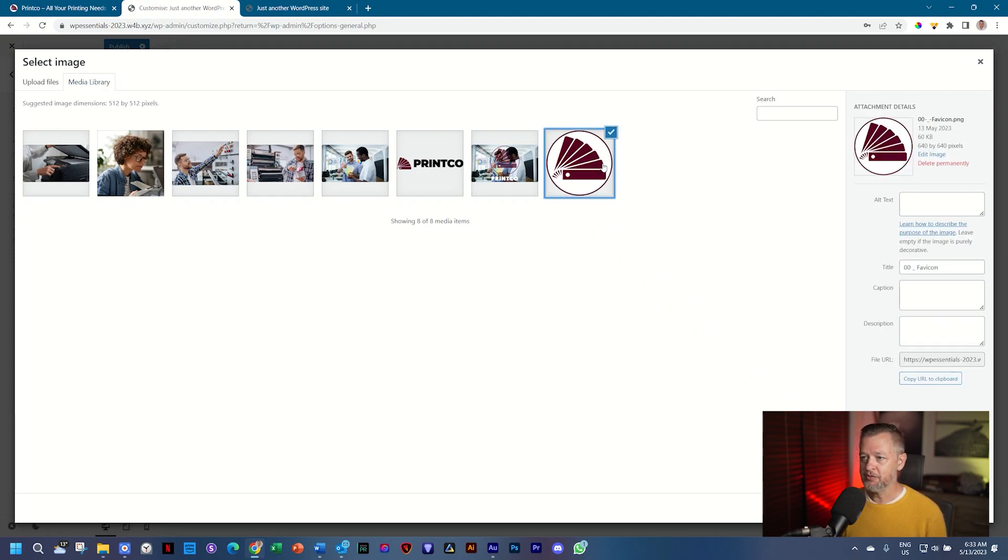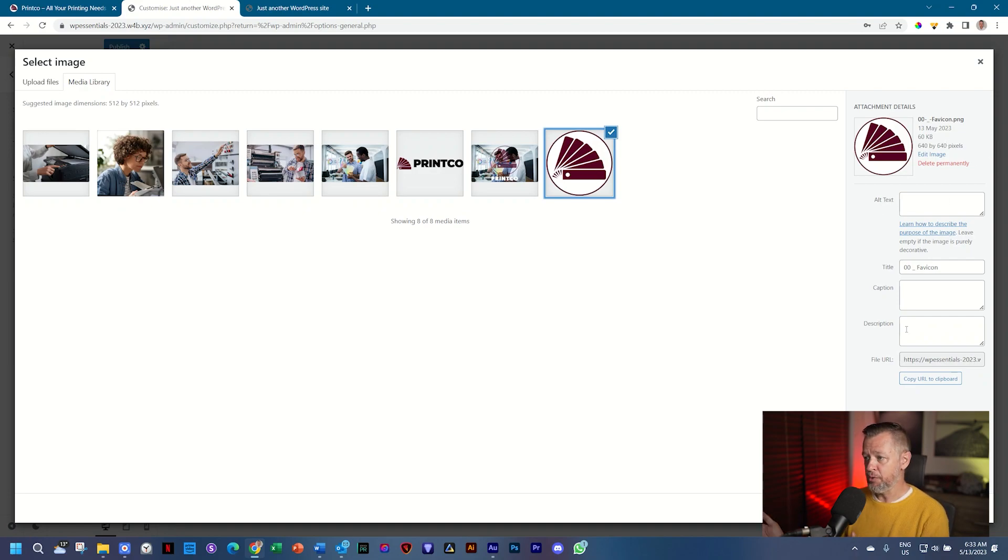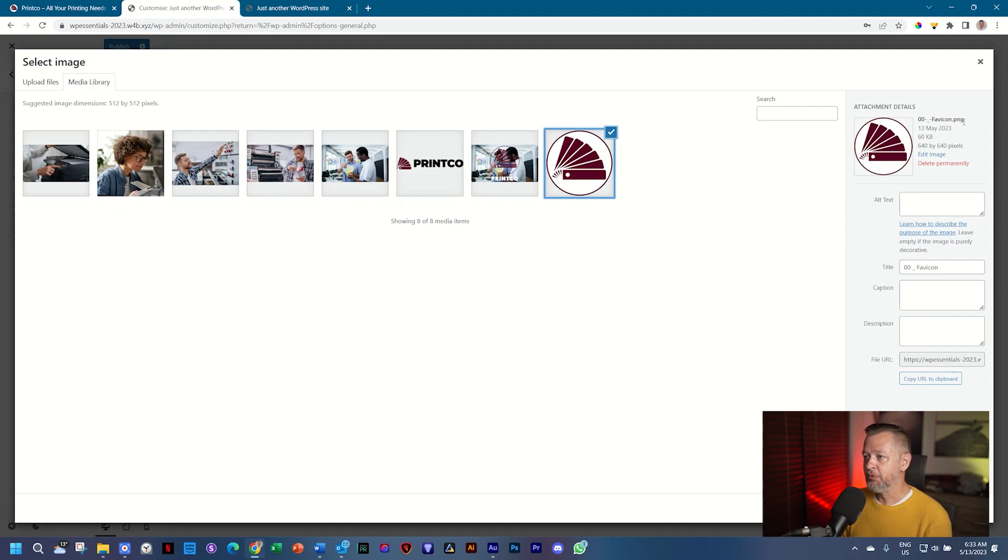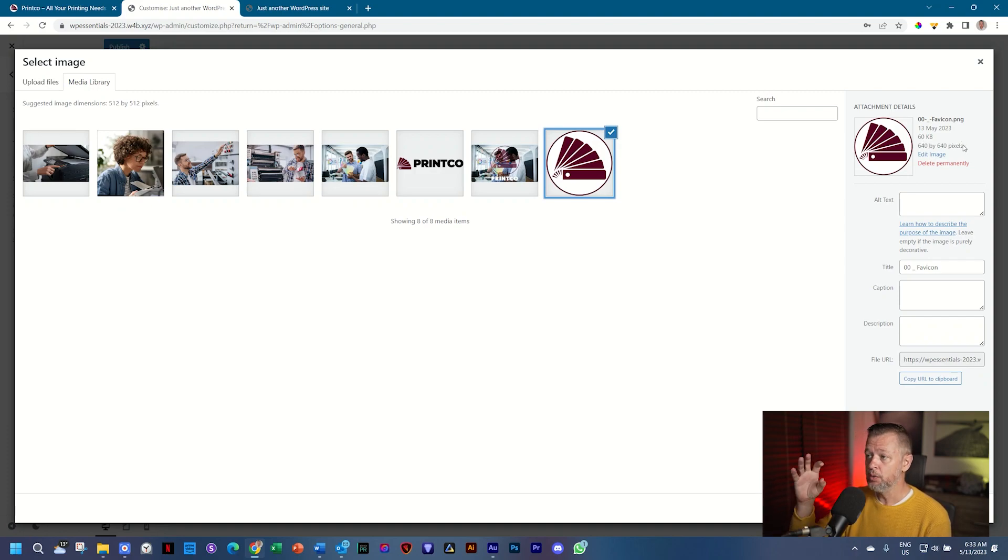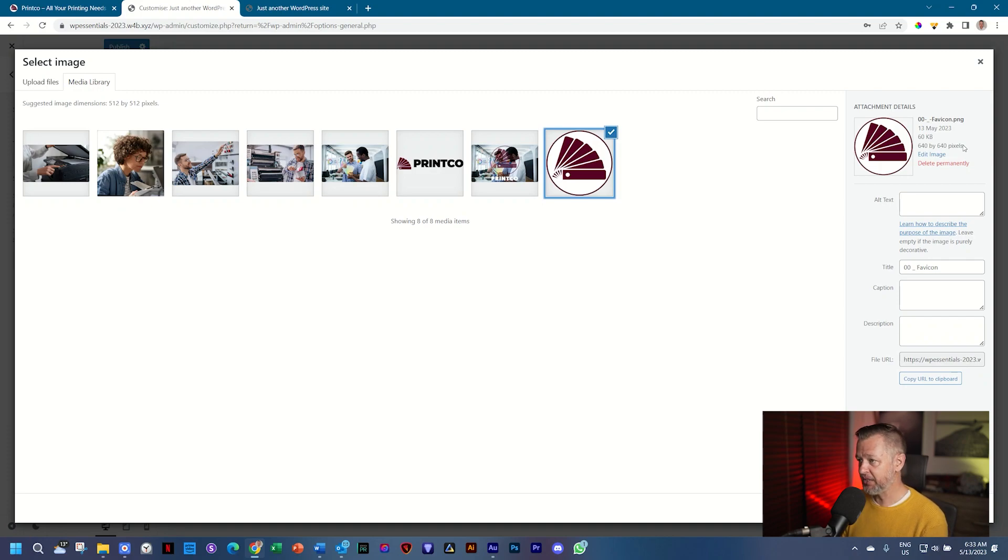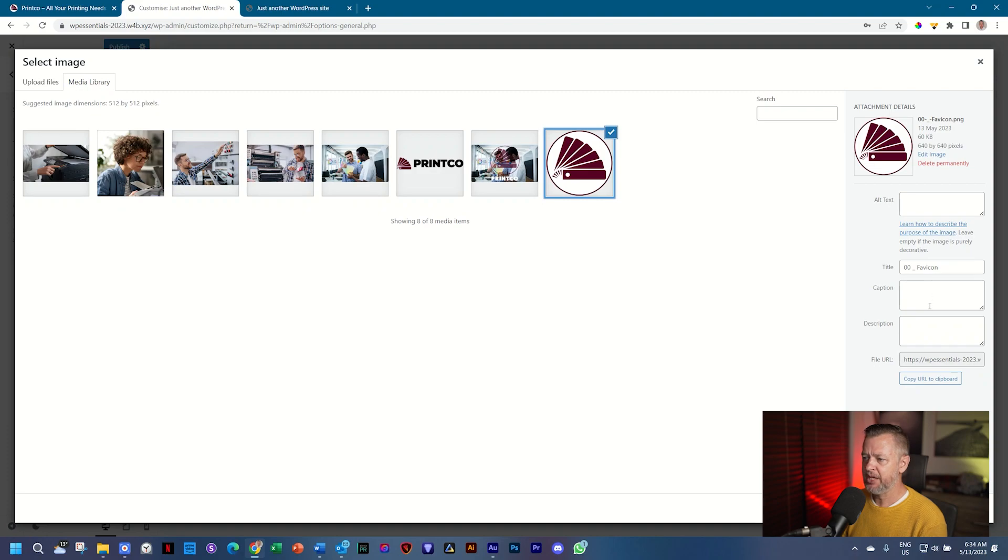Once you have selected it, note that you have a number of things here on the right that tells you everything about this image. You have the name of the image, the date, the size 60 kilobytes small, and also the size in terms of its resolution, which is 640 pixels by 640 pixels, which is good. Below this, you have the title.